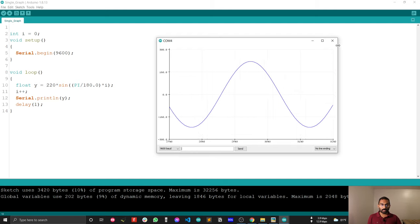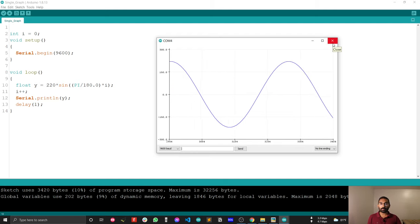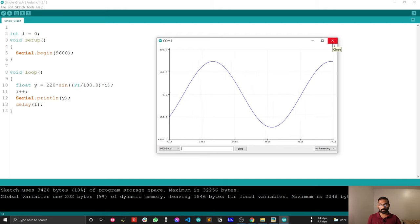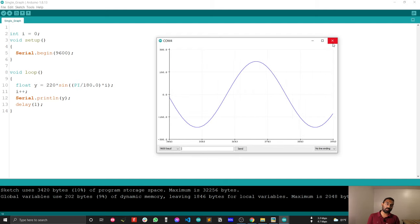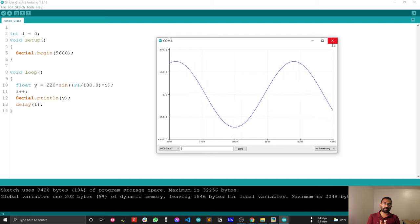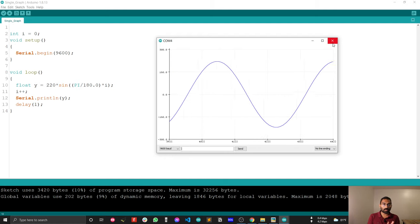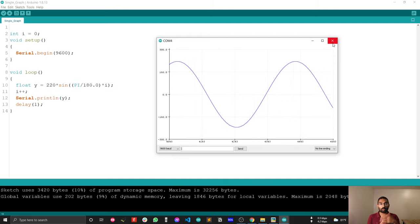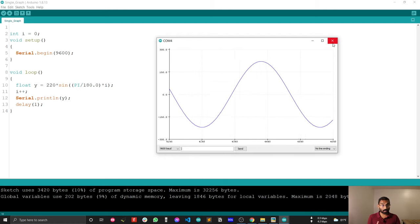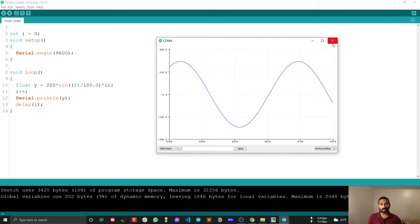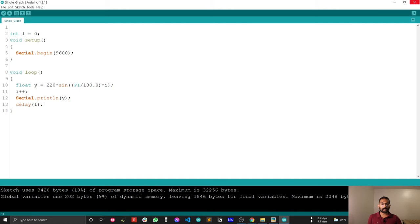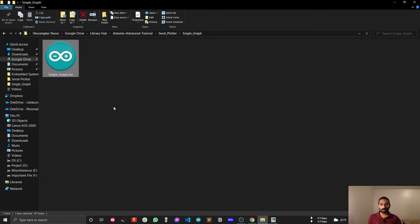That is straightforward. Now I will show you how you can plot multiple graphs. That is very important because most of the cases you have to just sense multiple data and you have to compare one data point to another data points. That's why multiple graph is very important.